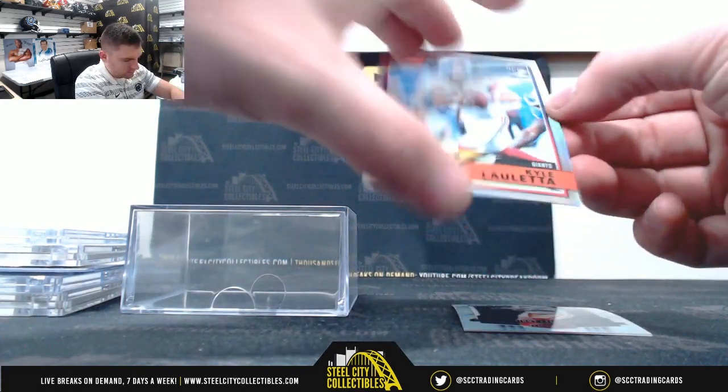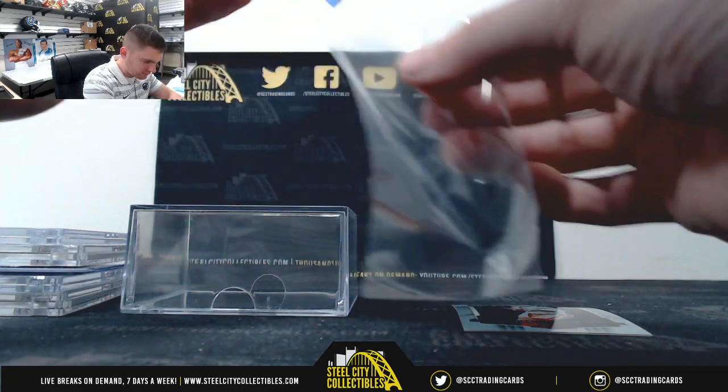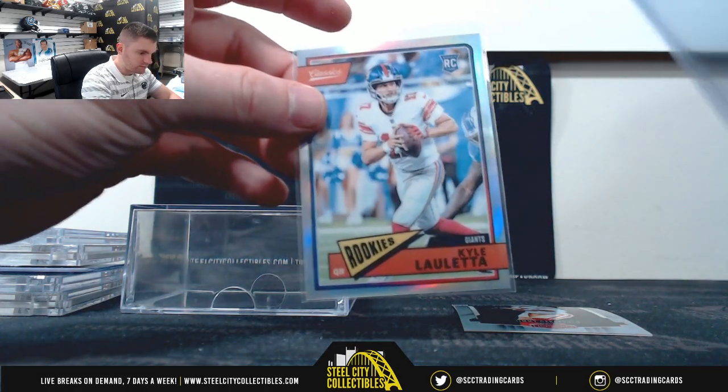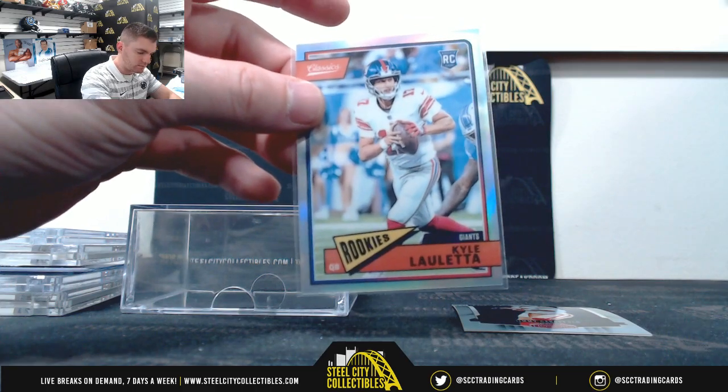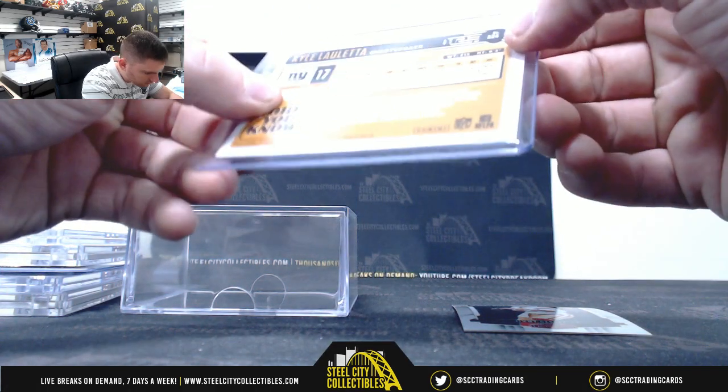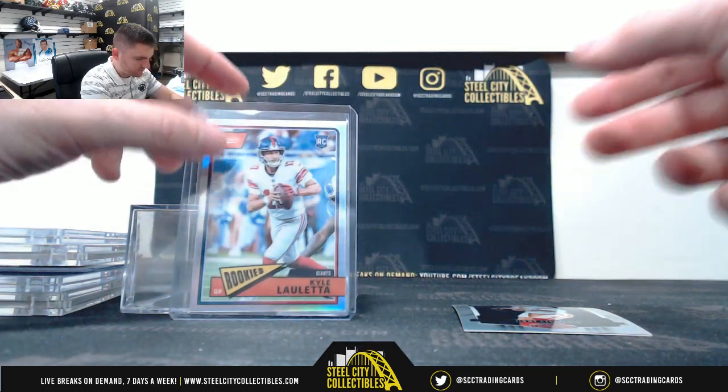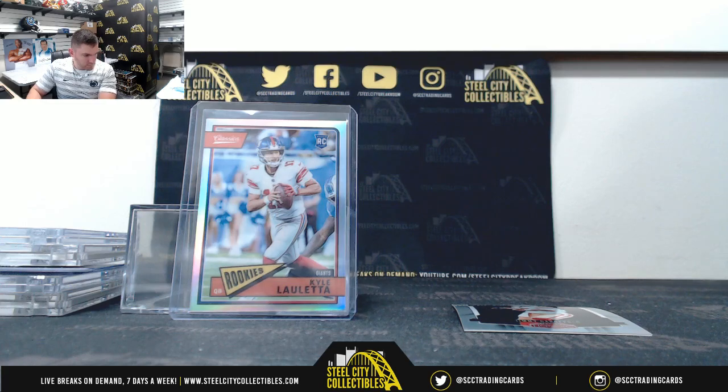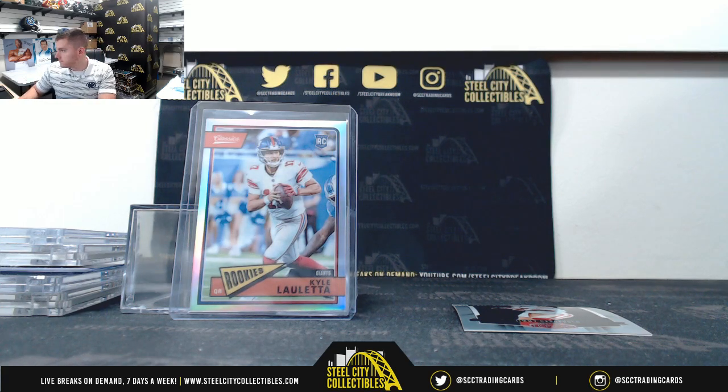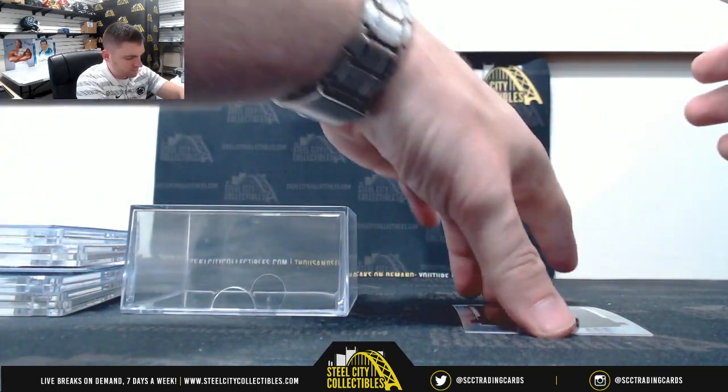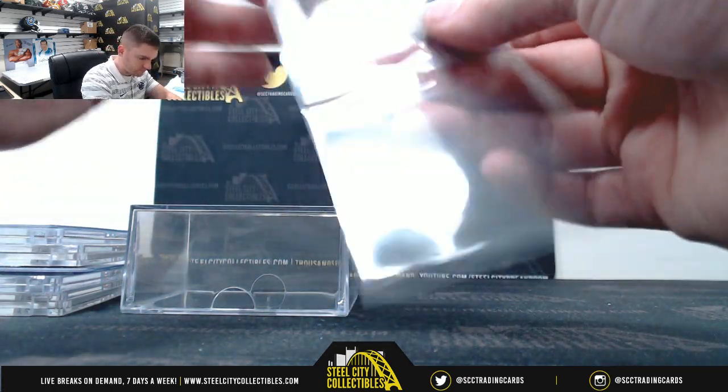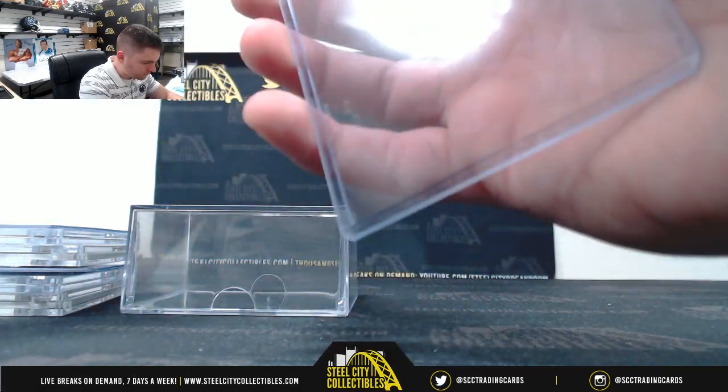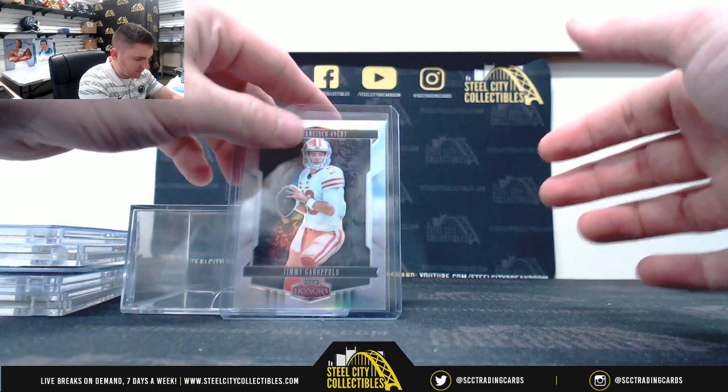Jenny Austin. Kyle Lauletta, is that a 99? Jimmy Garoppolo, 28 of 99.